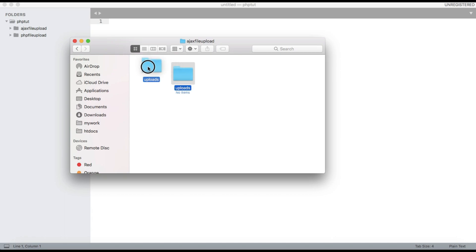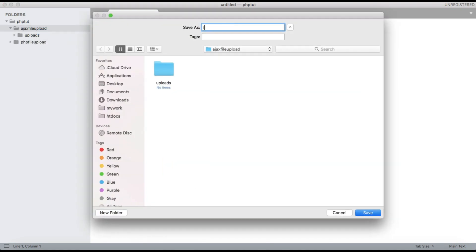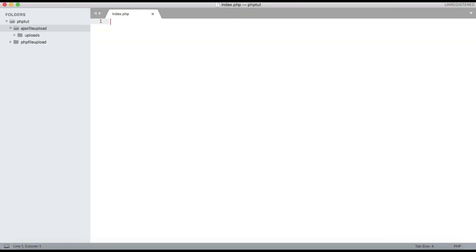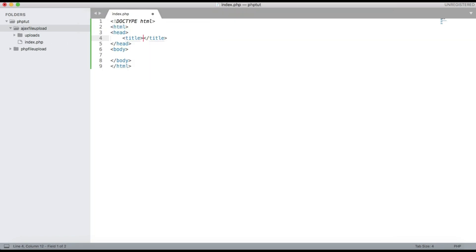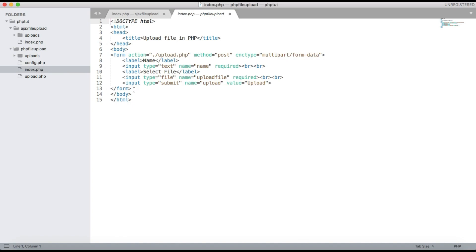Open the project in Sublime Text Editor. Here we will create a new file, index.php. We'll write the HTML code for the PHP file upload using jQuery and Ajax. Under the body tag we need to write the form — I have done this in the PHP file uploading tutorial, so just copy and paste the form.